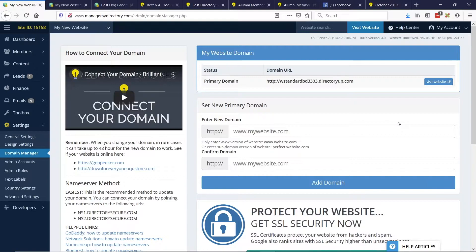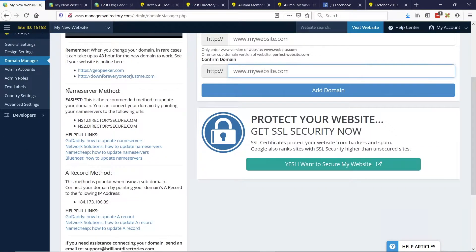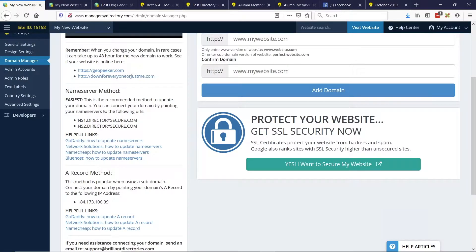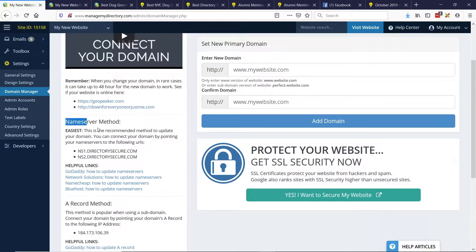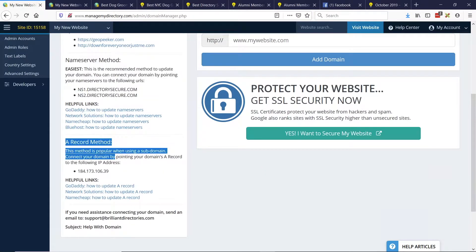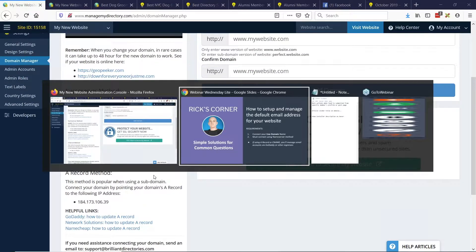For those wondering about a live domain versus a staging domain — in your domain manager, everyone starting with a Brilliant Directories website will have a directoryup.com URL. You'll want to first connect your live domain name there. When you connect your live domain name, there are a couple of methods: a name server method, an A record method, and a CNAME record. If you want your emails managed through your Brilliant Directories admin area, you'll want to use the name server method. If you're using the A record method, you'll set up your emails from GoDaddy, Network Solutions, or whoever your domain registrar is.